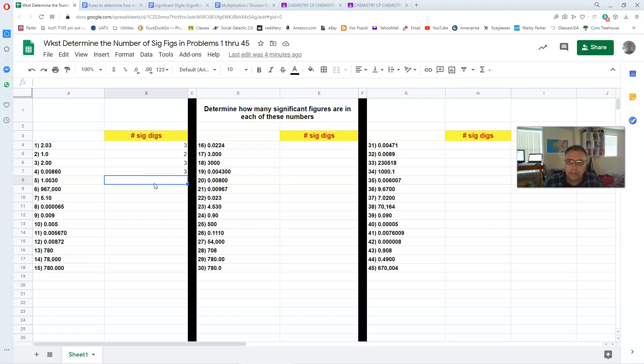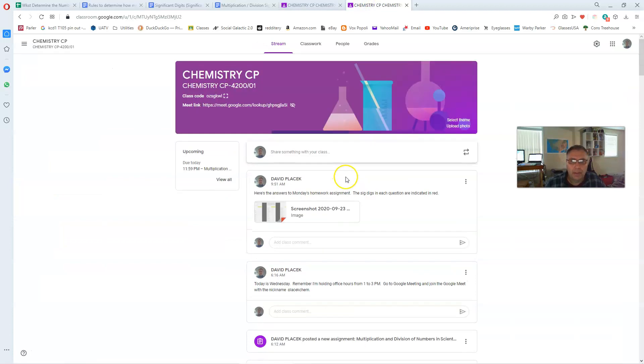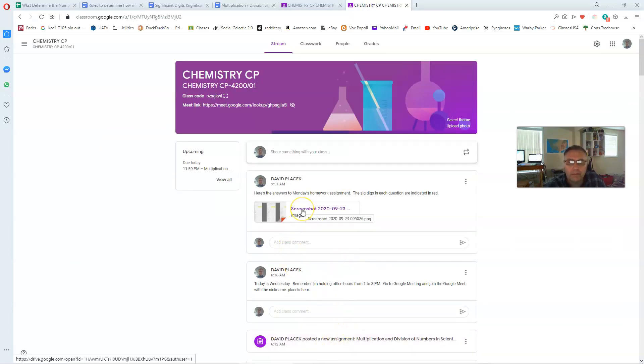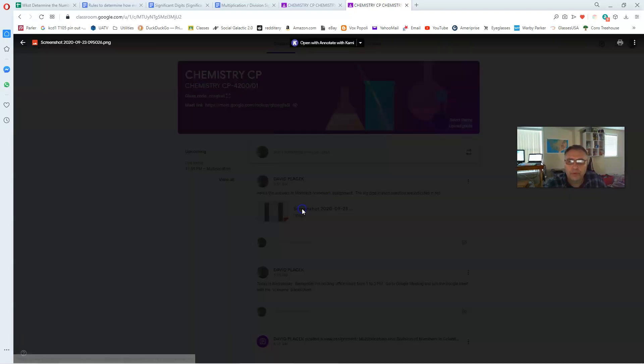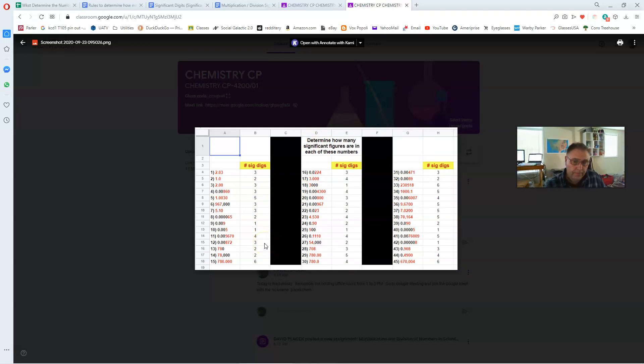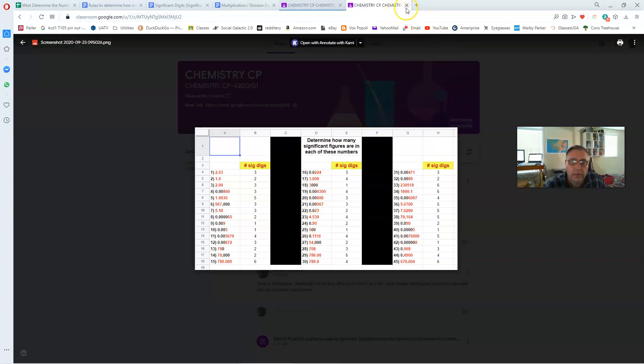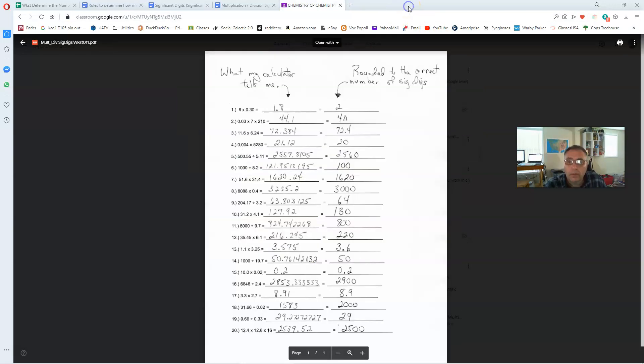I did post the answers, the answers to these today somewhere on your stream. Yeah, it's right there at the very top of the stream. So you can check there. And I also taken the time to go through and indicate which digits are significant by just reformatting those digits in red. So go ahead and take a look at those. And of course, if you have questions, make sure you ask.